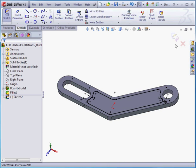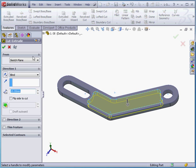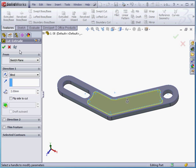The sketch is fully defined. Let's exit. Activate the extruded cut command — depth will be 2 millimeters. Let's accept.